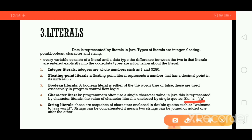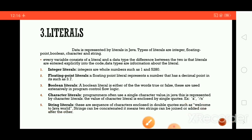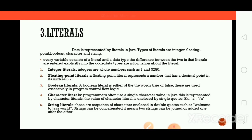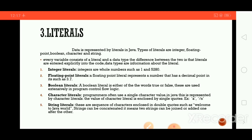As we represented character literals in single quotes, string literals are represented in double quotes — that is the difference between character literals and string literals. For example, "Welcome to Java" is a string literal. Strings are sequences of characters enclosed in double quotes, such as "Welcome to Java World". Strings can also be concatenated, meaning two strings can be joined or added one after the other.